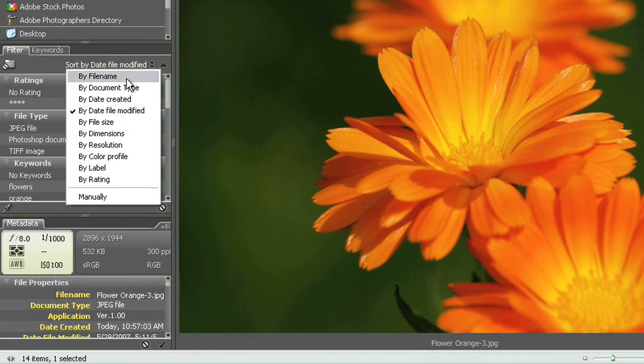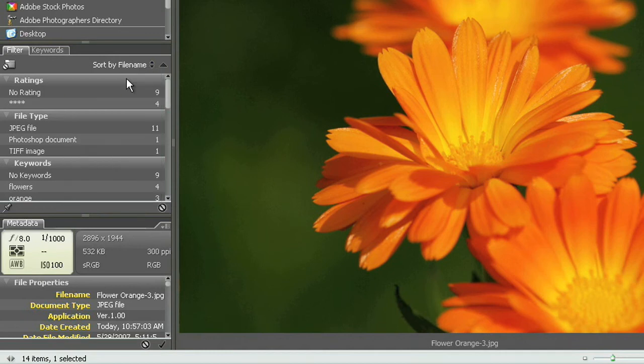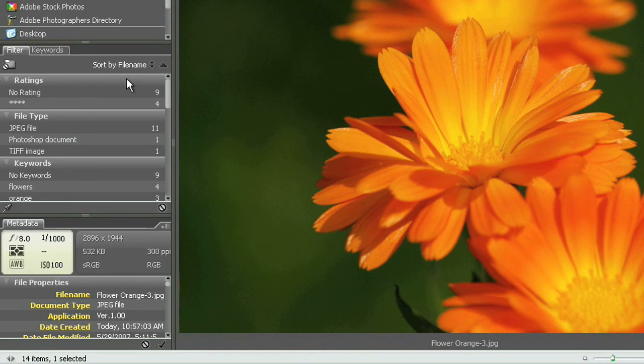Now by default it's set to file name or you can set it to manually which allows you to drag and drop those images around. So that's just another way they're letting you customize the way that you organize your photographs here inside of Bridge.